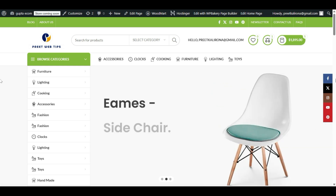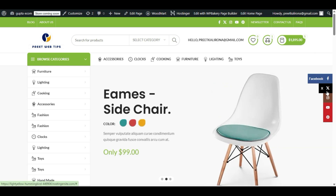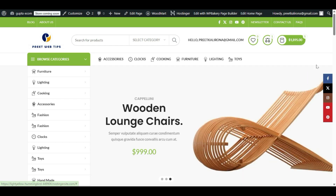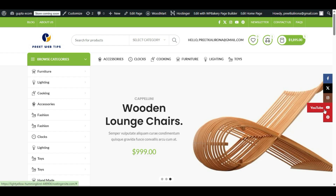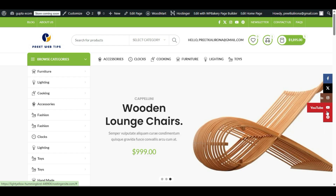Do you want to add sticky social icons on your WordPress theme? Hello guys, welcome back to another video. This is Preet. In this video I will teach you how you can add sticky social icons on your WordPress theme, so don't skip this video. Like, share, and subscribe to my YouTube channel. Let's get started.